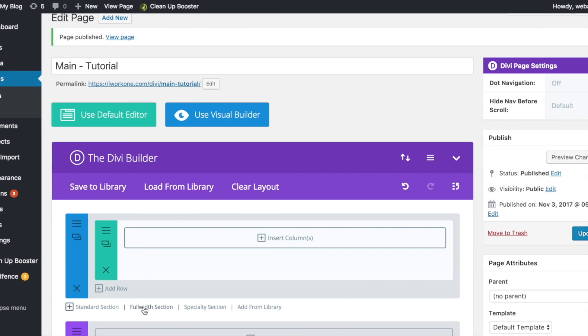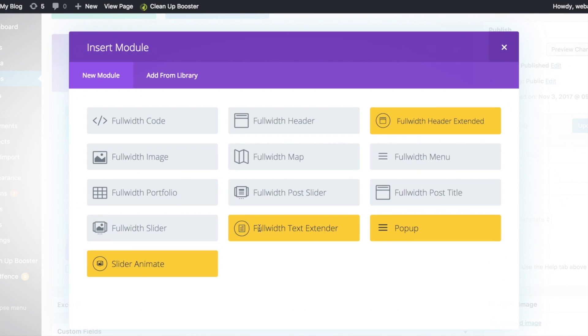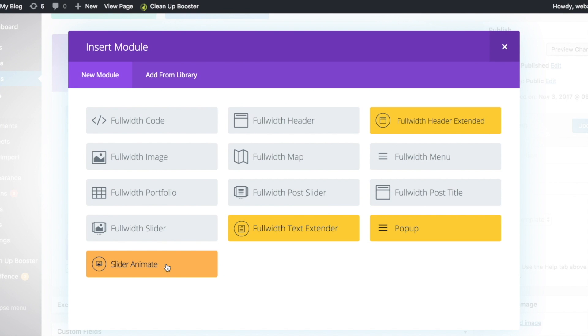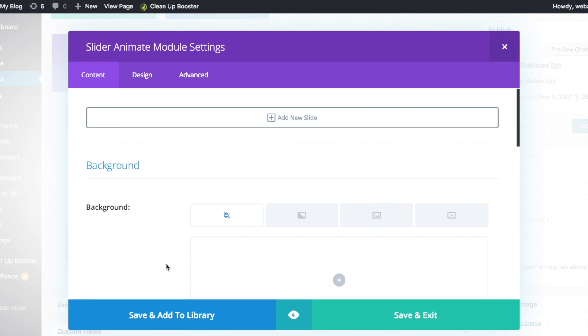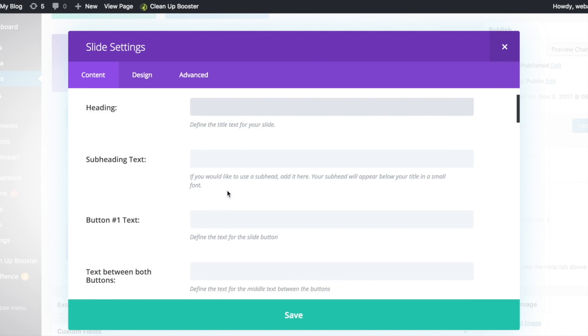First, create a full width section. And create the slider animate module. We're going to add a new slide.